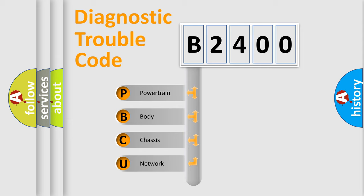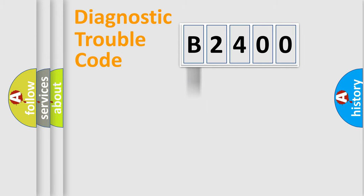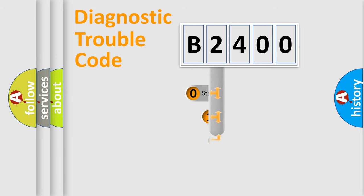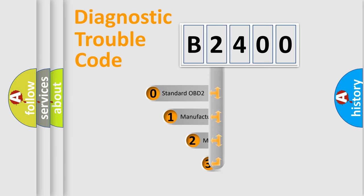We divide the electric system of the automobile into four basic units: Powertrain, Body, Chassis, Network. This distribution is defined in the first character code.